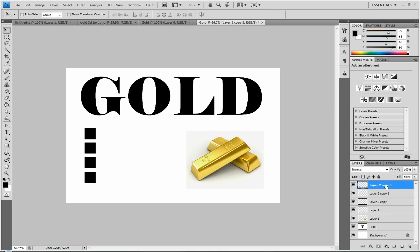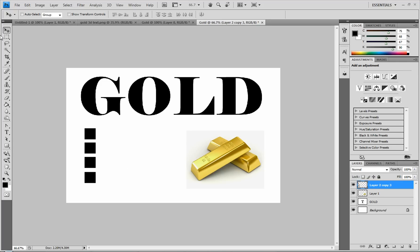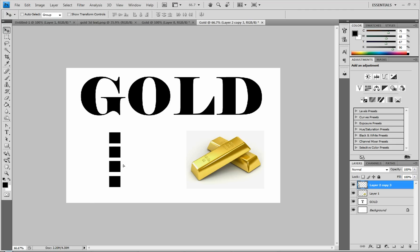And then after you have them all spaced out, you're going to click on the top layer and the bottom layer of your four squares, and then right-click and select merge layers. So now they're all together and it'll be easy to work with.